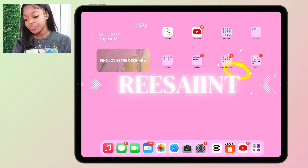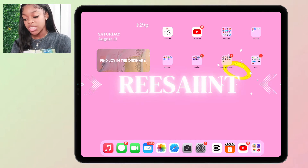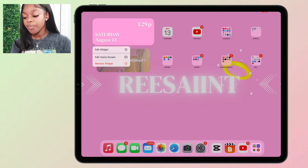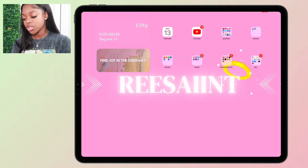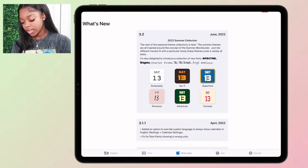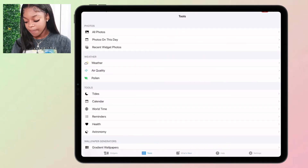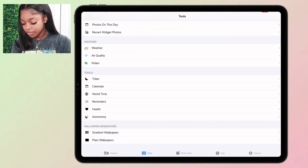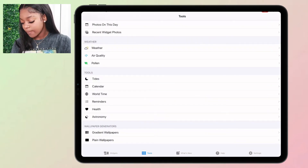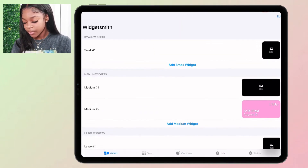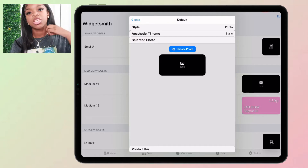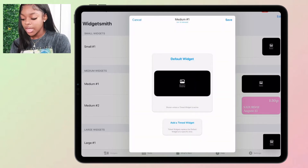In the top left I have this WidgetSmith widget — it shows the date, the month, and the time. You can just type in WidgetSmith and organize or make widgets that you like. It's free, but some things are not free. There are a lot of YouTube tutorials if you don't know what you're doing, so that's a plus.